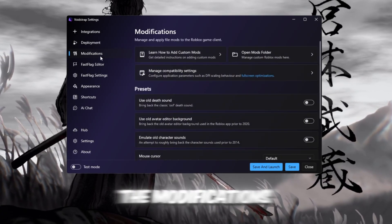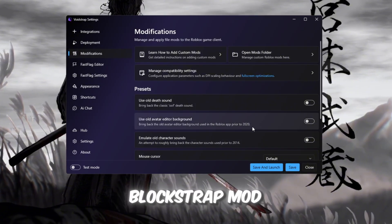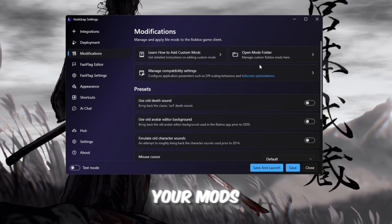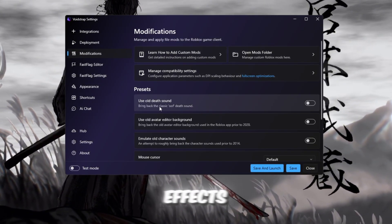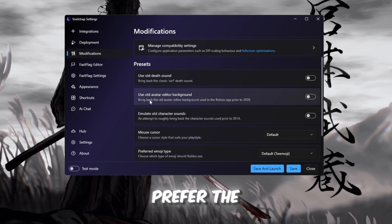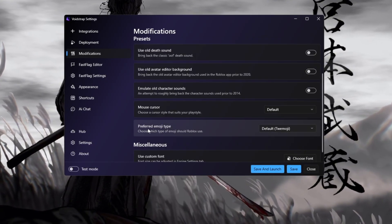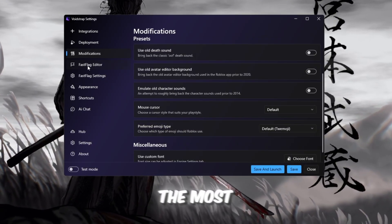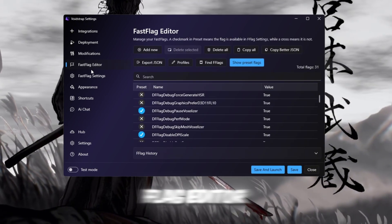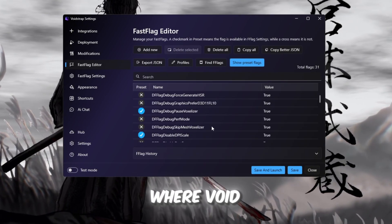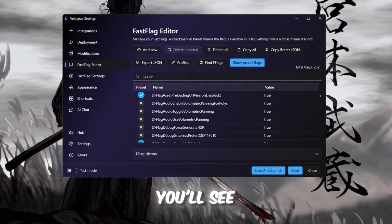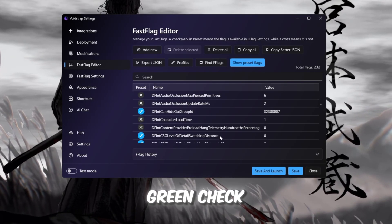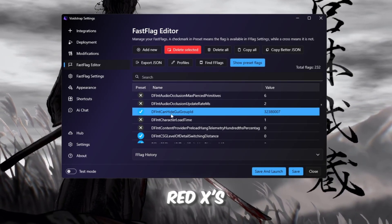Next, open the Modifications tab. It's just like the Blockstrap Mod Manager, where you can handle your mods, turn on old sound effects, or enable visual tweaks if you prefer the classic Roblox style. Now comes the most powerful part, the fast flag editor. This is where Voidstrap really shines. You'll see preset flags marked with green checkmarks and custom ones with red Xs.